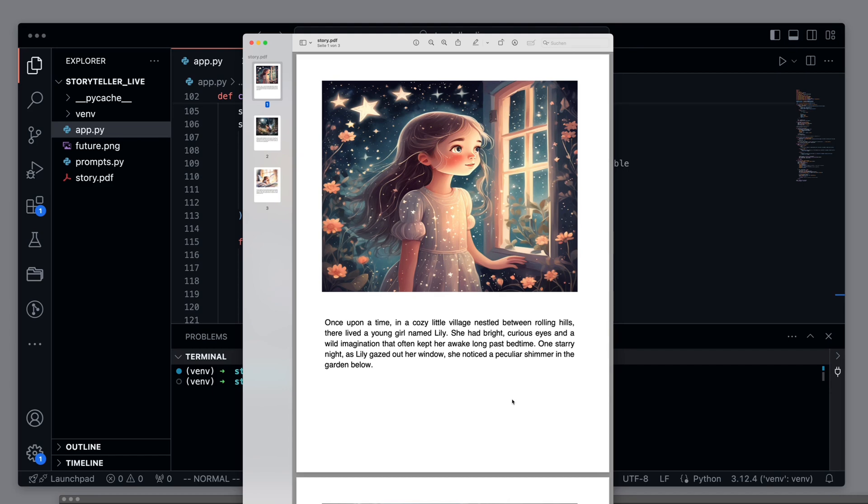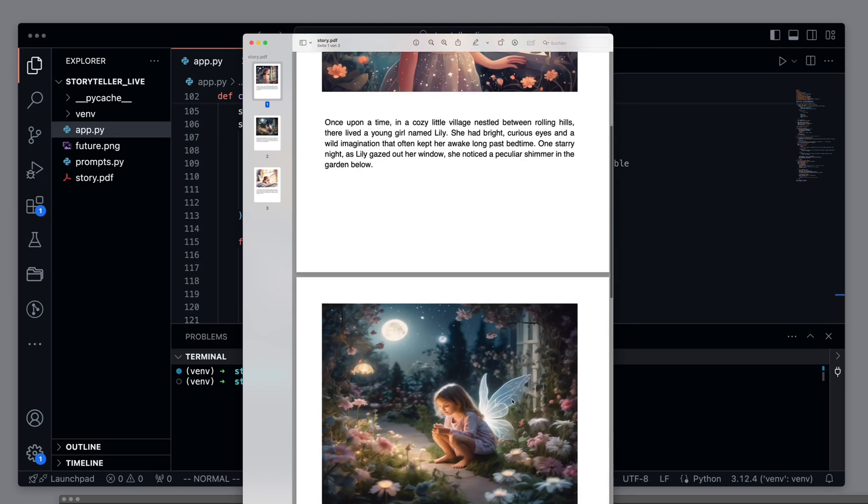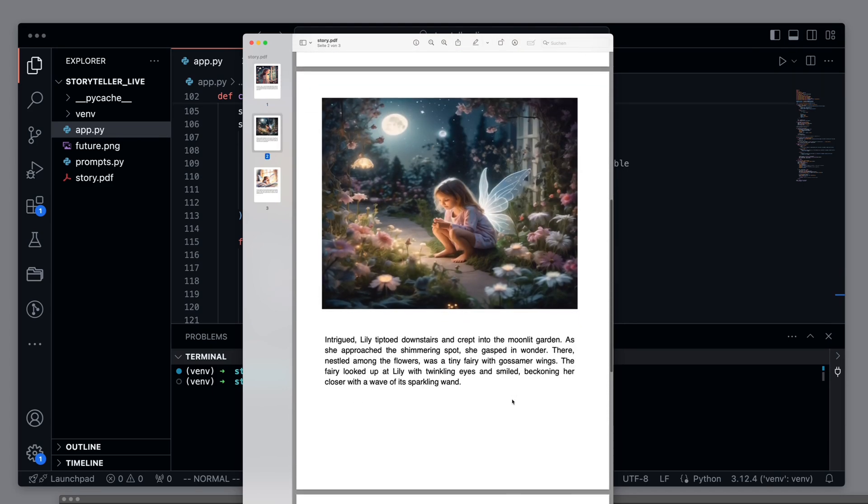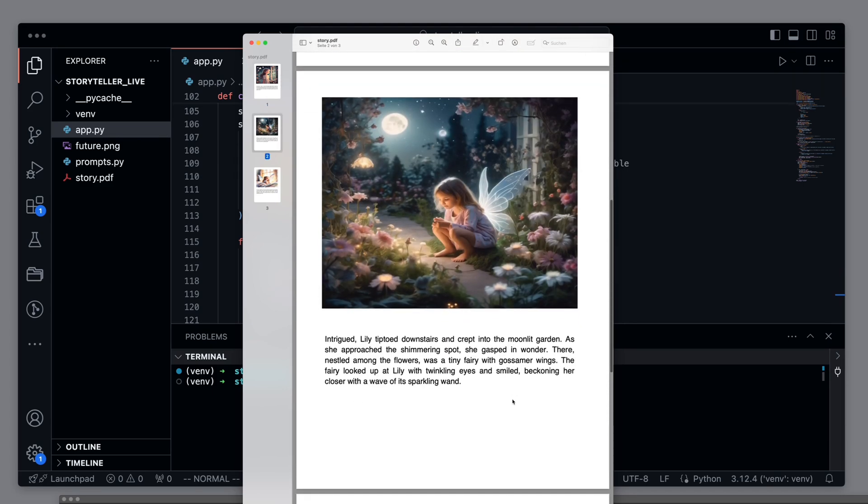Of course, the story can be changed at any time via the prompt, and your creativity knows no bounds.